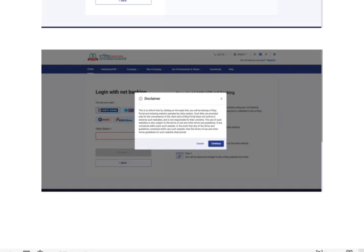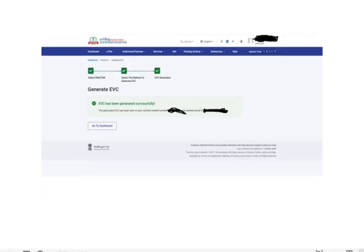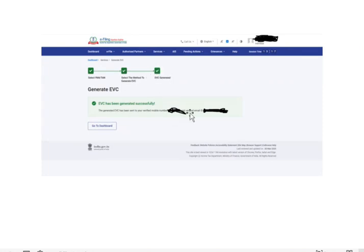Once you select the same method and click on next, it will show EVC generated. Basically it will send the code to your mobile number and email ID. So that is how it works, guys. So simple it is.